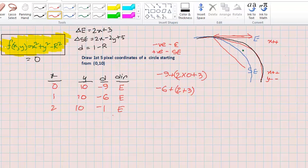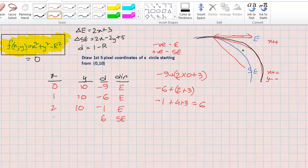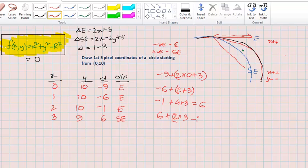Again plugging in: D = minus 1 plus (2 times 2 plus 3) = minus 1 plus 7 = 6. Now D is positive, so the direction is southeast. On southeast, X is incremented and Y is decremented, giving coordinate (3, 9). We then add the delta SE value: 6 plus (2 times 3 minus 2 times 9 plus 5), and continue incrementing X and decrementing Y according to the southeast direction.